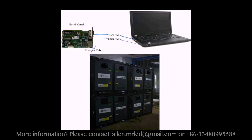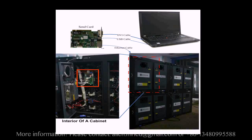Receiver cards are connected to the sending card through Ethernet cable. In this video, we are going to illustrate how to configure a LED display with four cabinets and make it work.